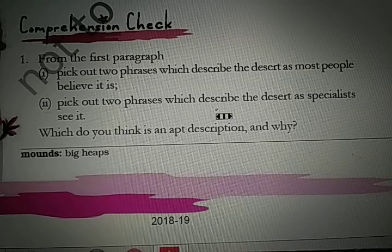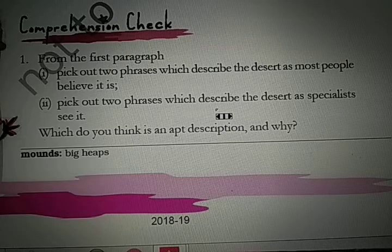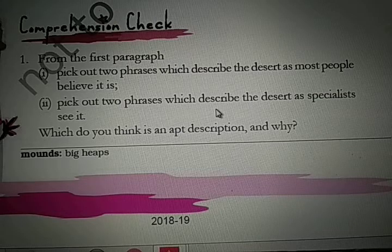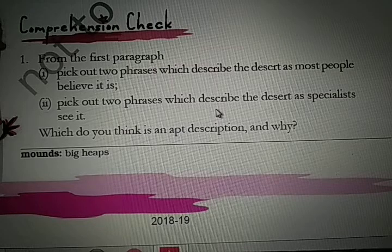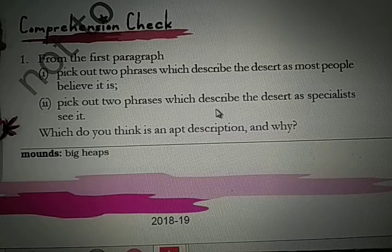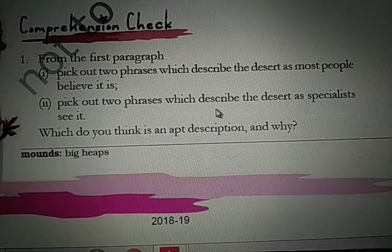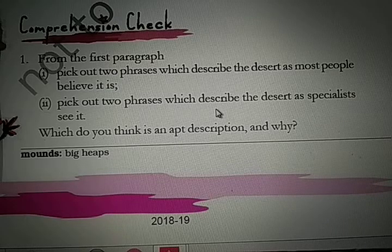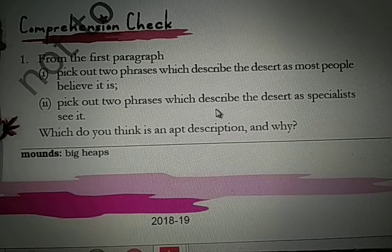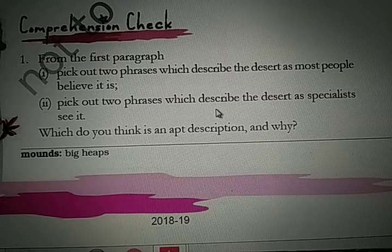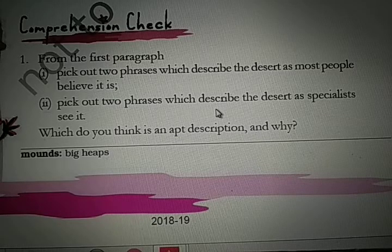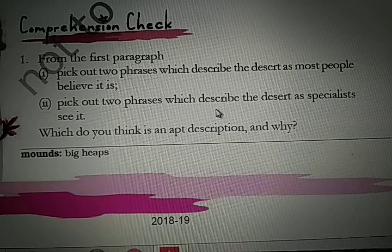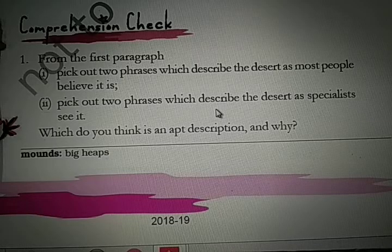Next question: which do you think is an apt description and why? Out of these two, which is the suitable description? The second option is the apt description. It is apt because human experience tells us so — that a desert is a beautiful place and it is the home of a variety of people, animals and plants.